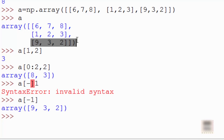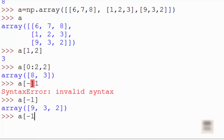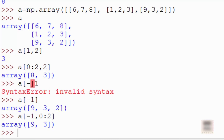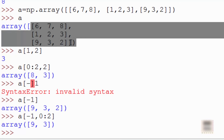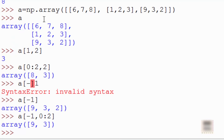a[-1] refers to the last element, which here is the last row. In that last row, remember: first you specify the row, then the column. If you want to print columns 0 to 2, that means indices 0 and 1, so in the last row it prints 9 and 3.